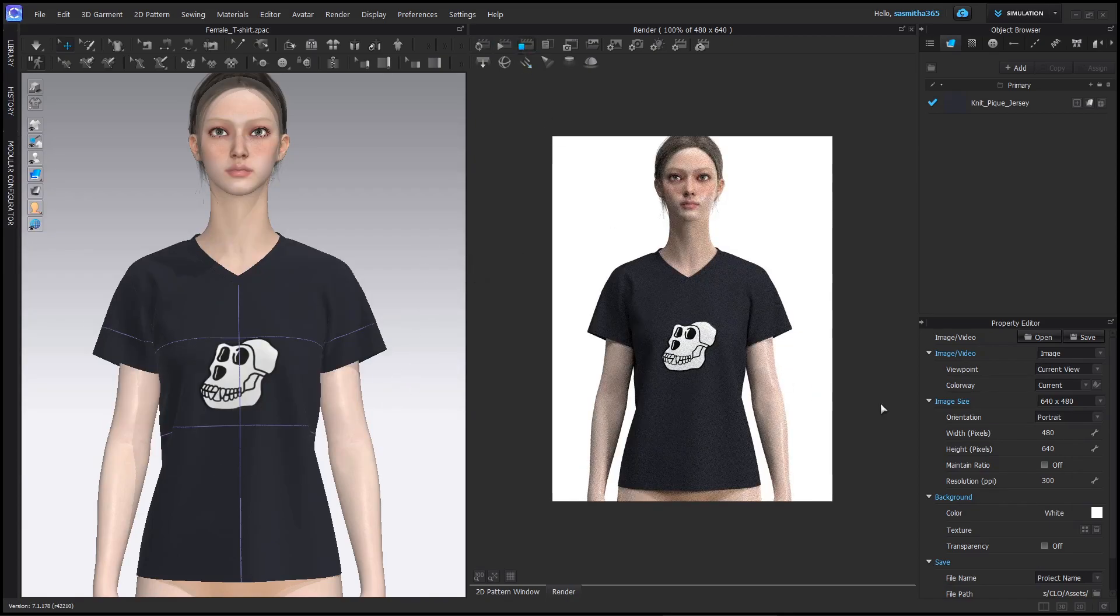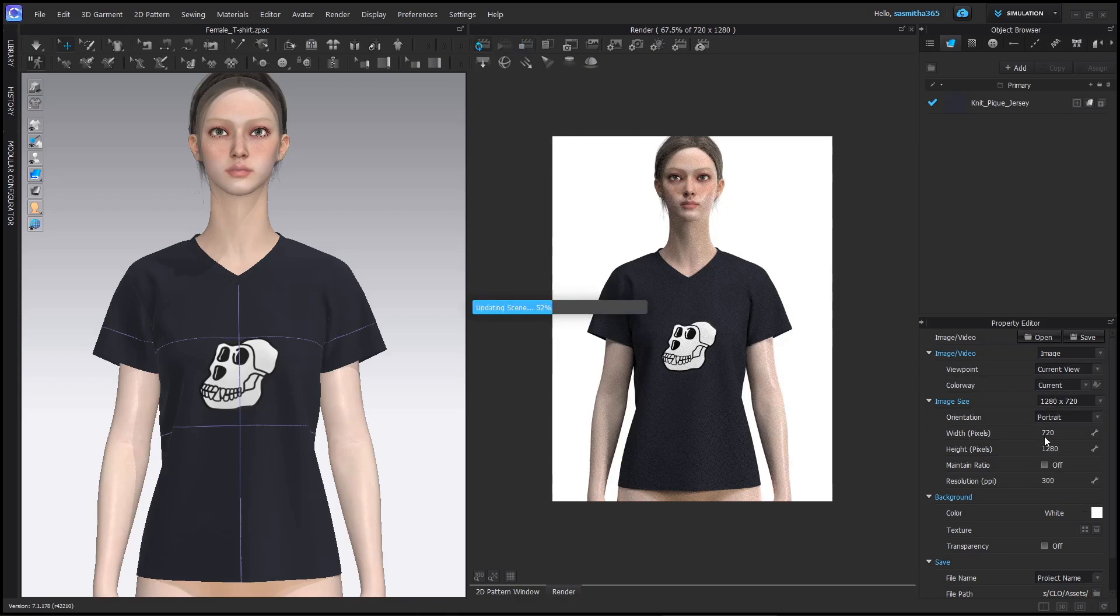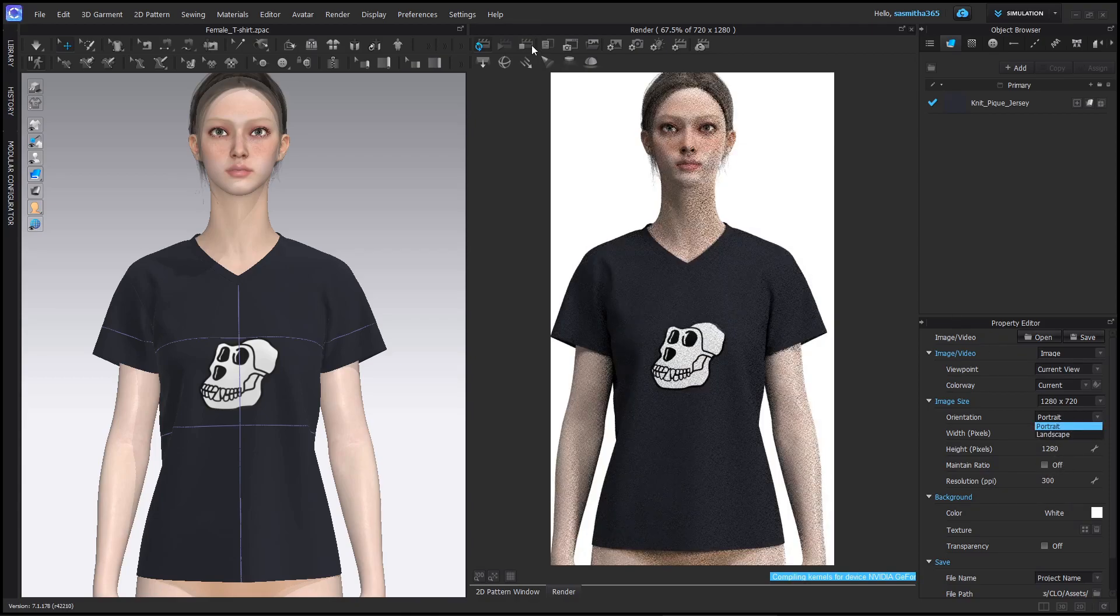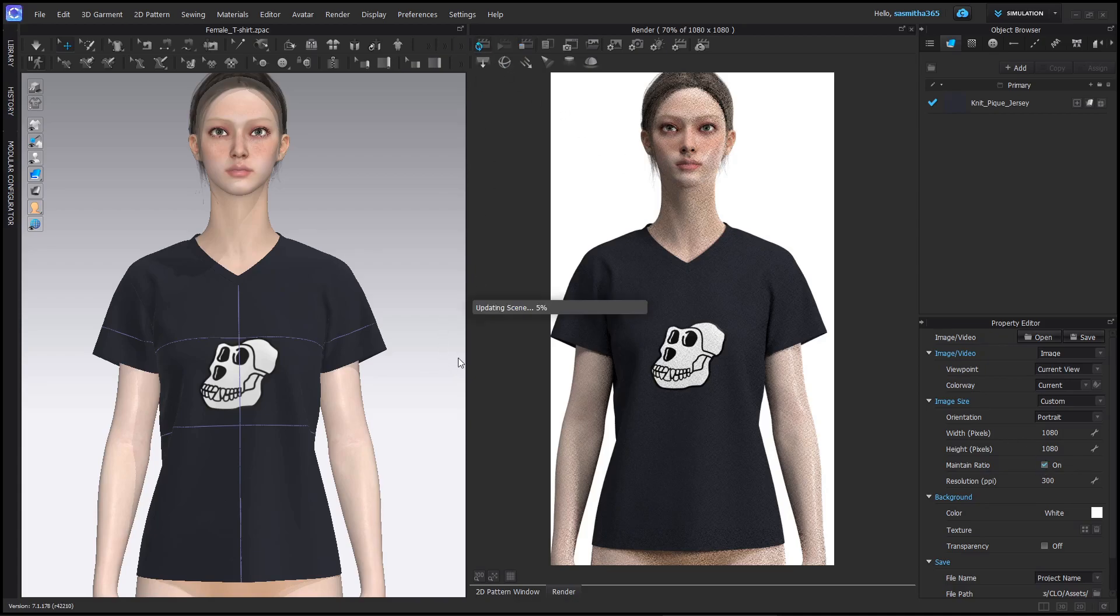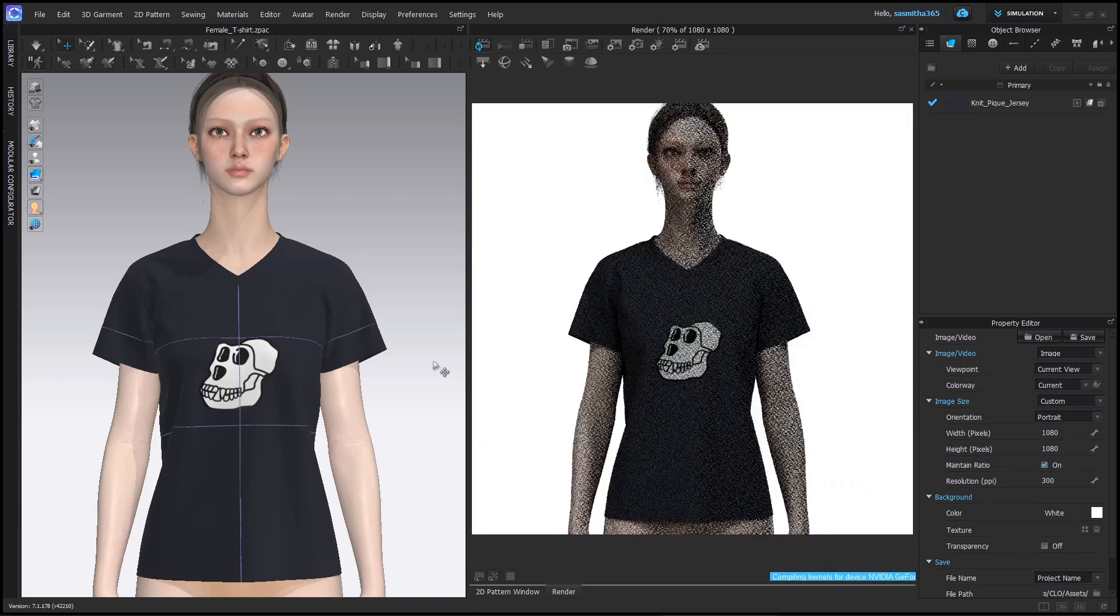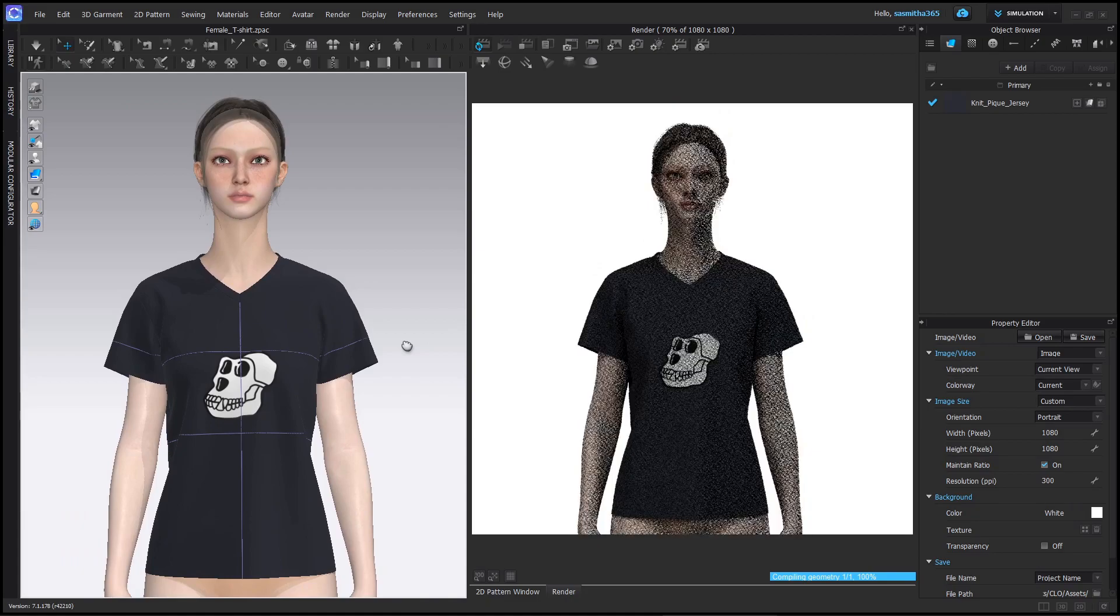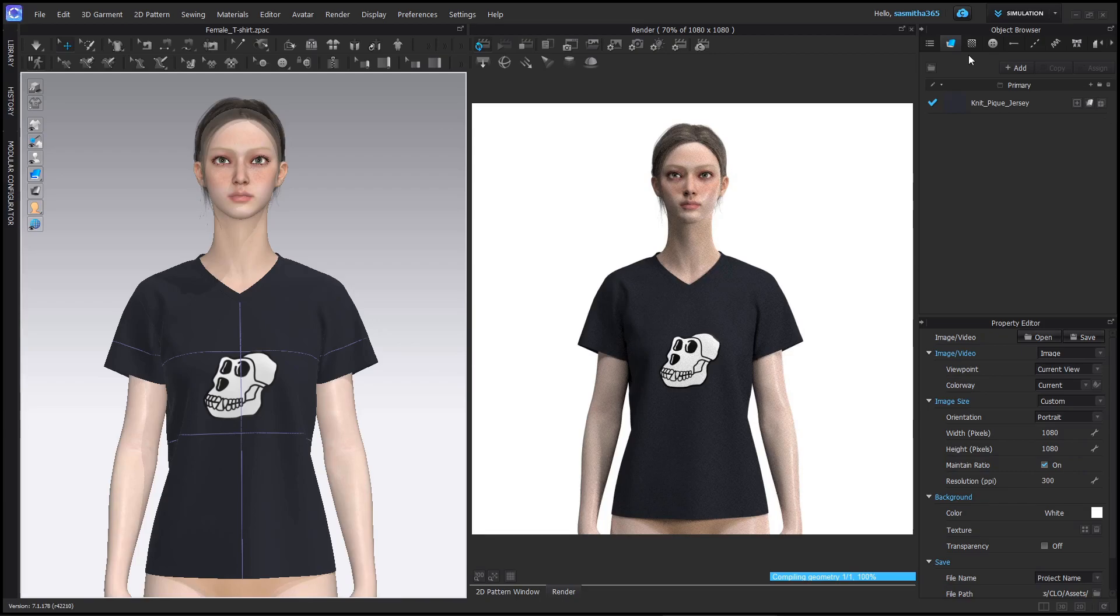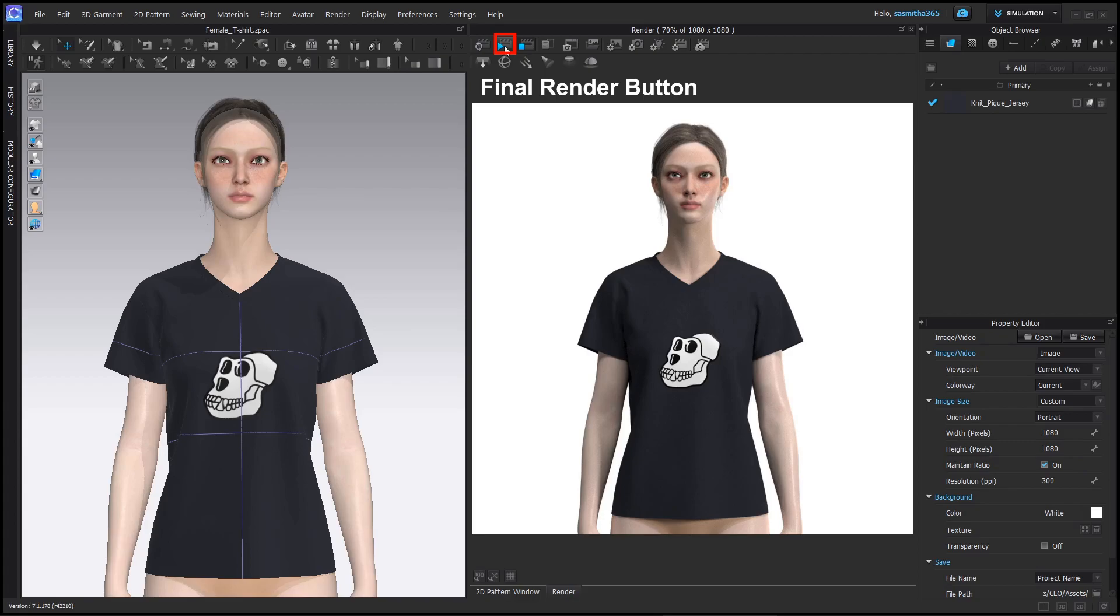Under image size, you can select any given resolution or you can add a custom resolution. For Instagram, I recommend 1080 into 1080. Now you can hit the render button to render your creator.